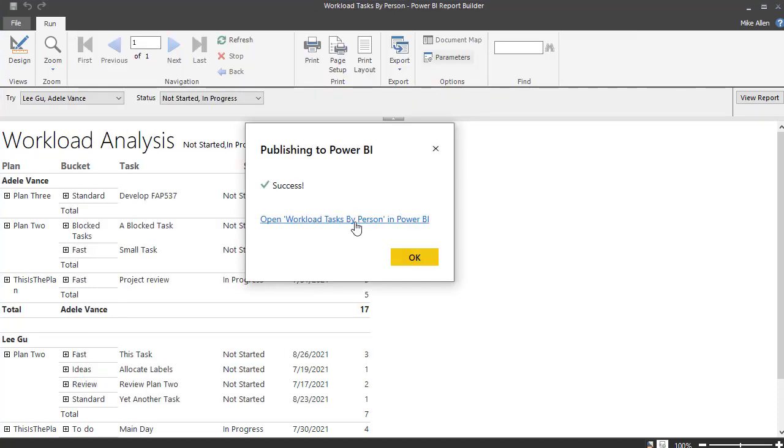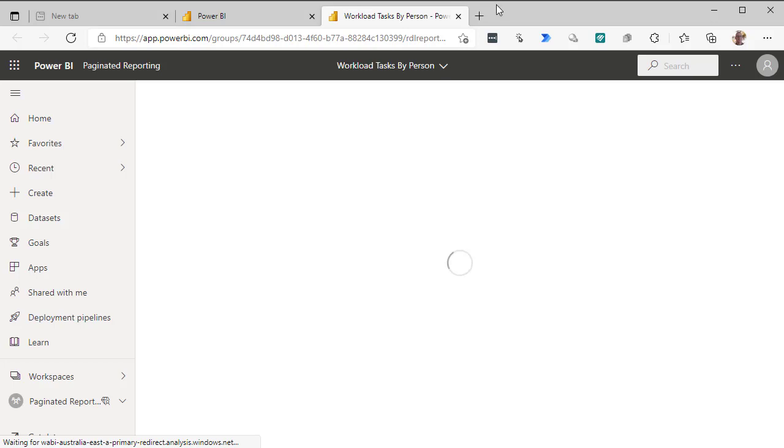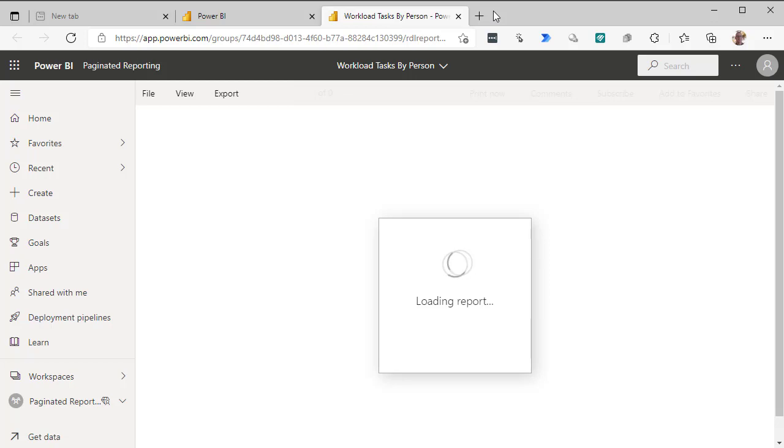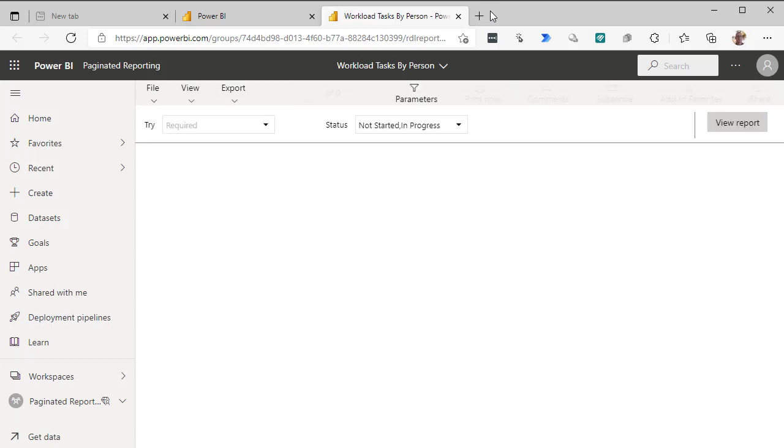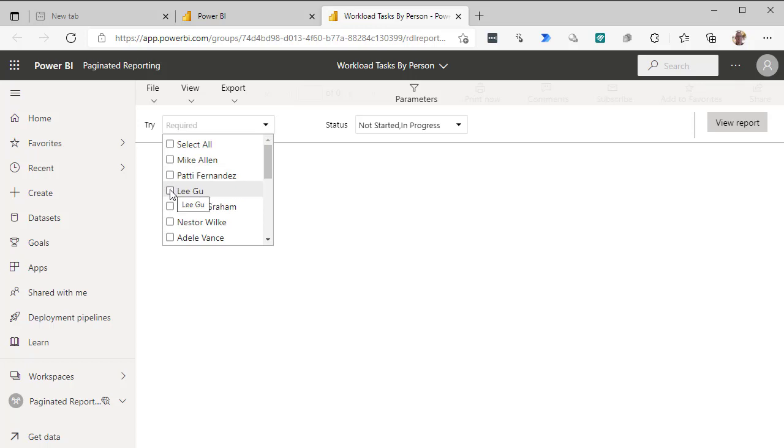There we go. There we go. I know I've got some.